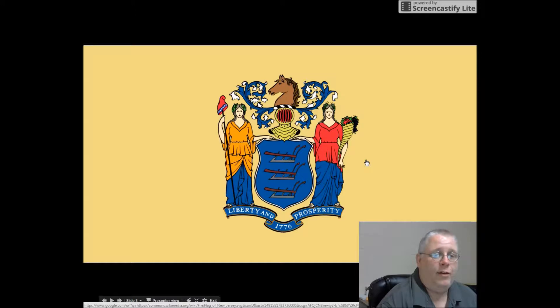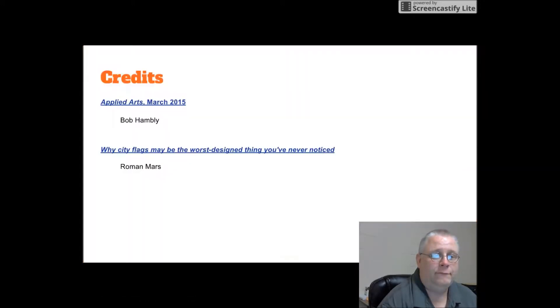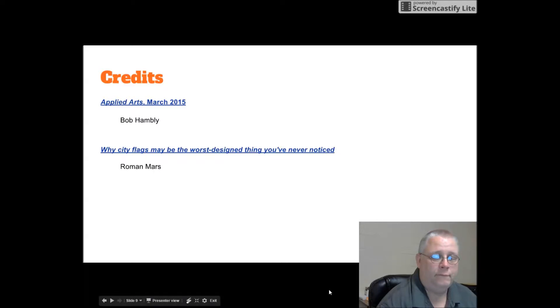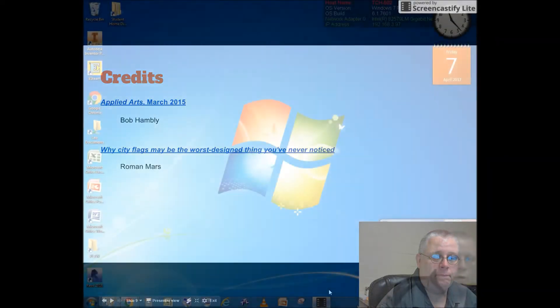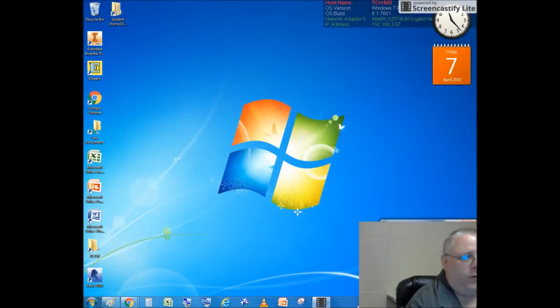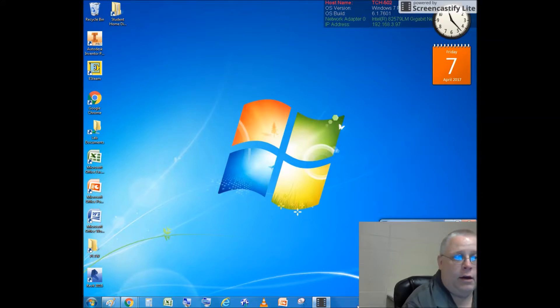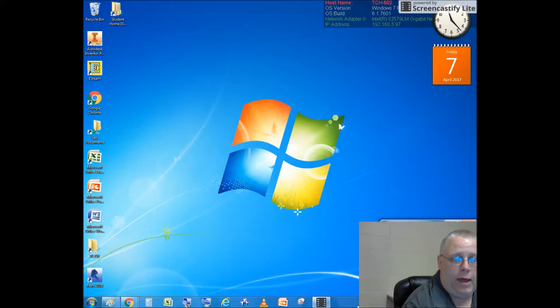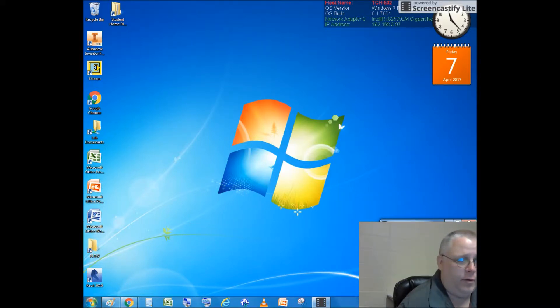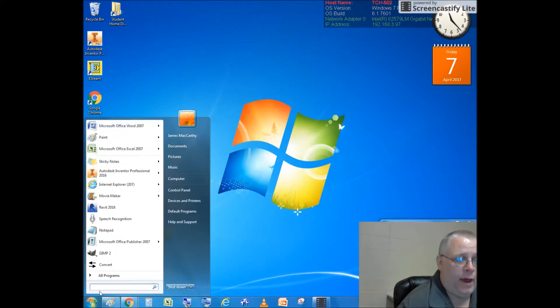Thank you and have a nice day. Okay. What we're going to do today is take Microsoft Paint and some pictures off the internet and make a school flag for East Hampton.